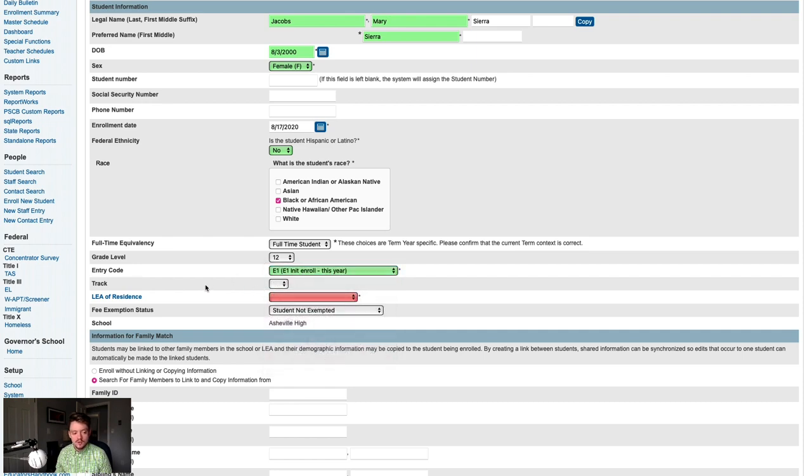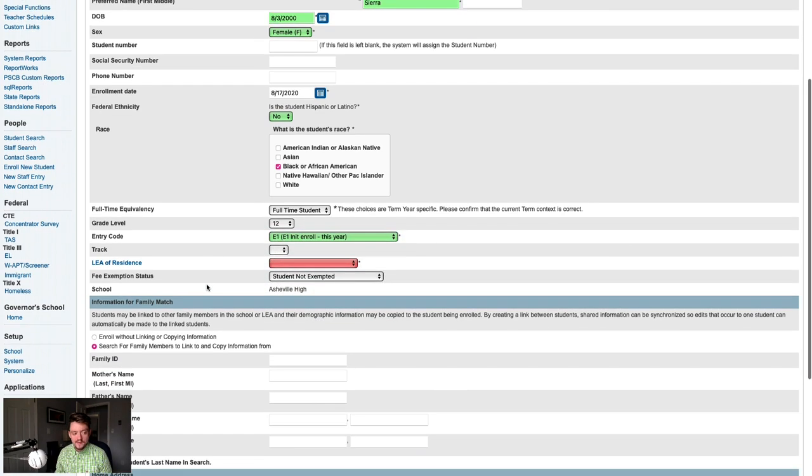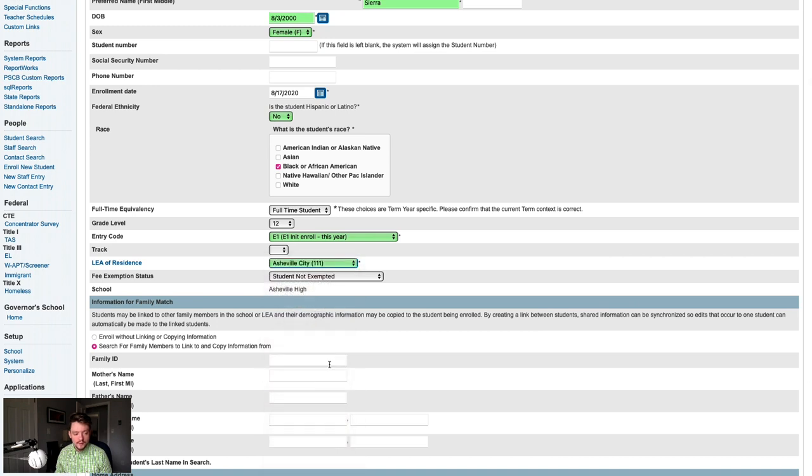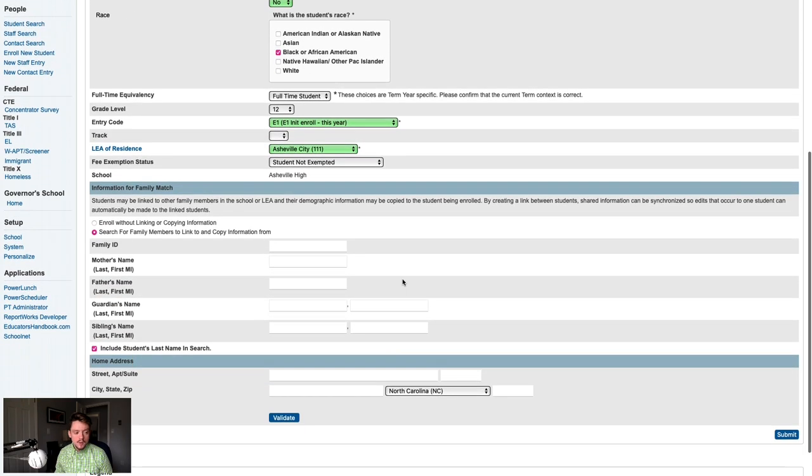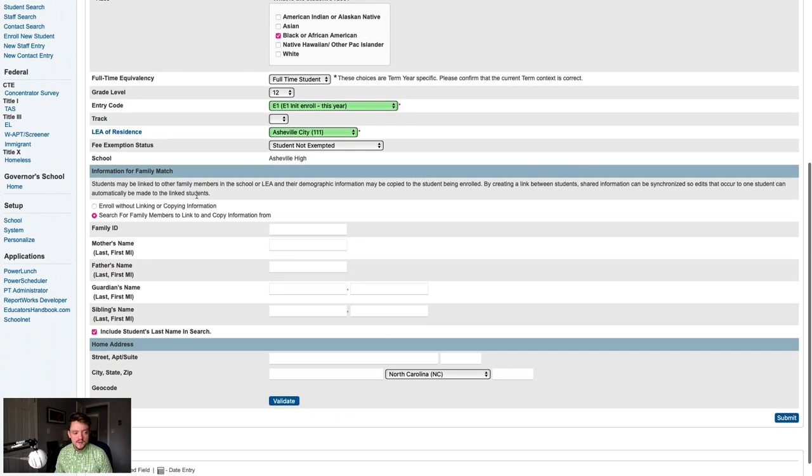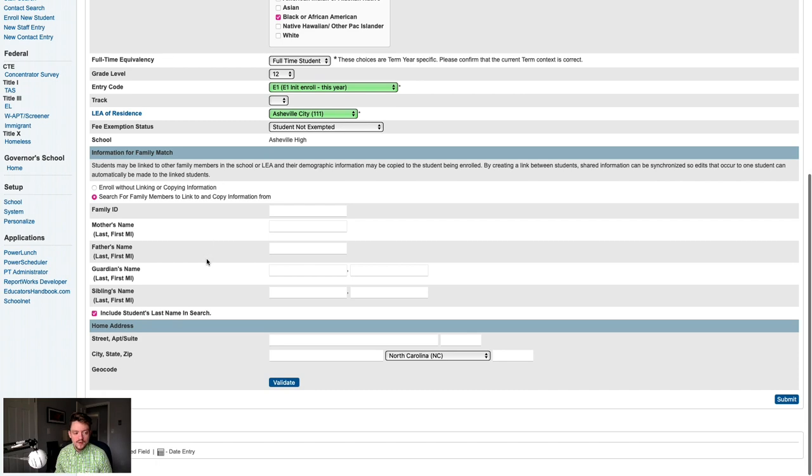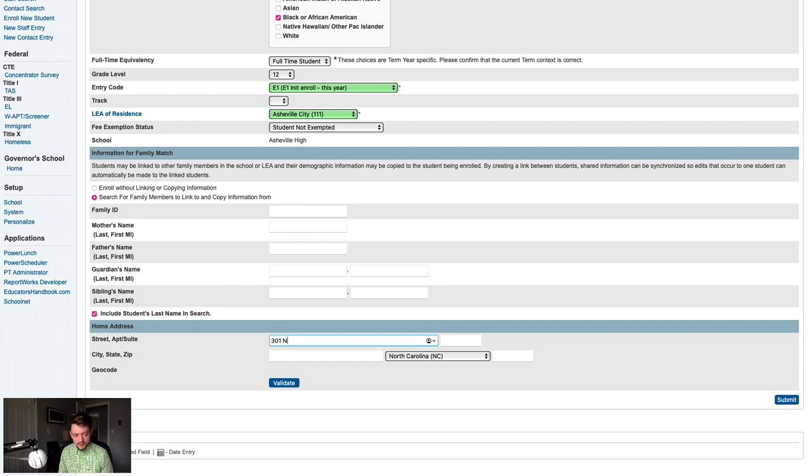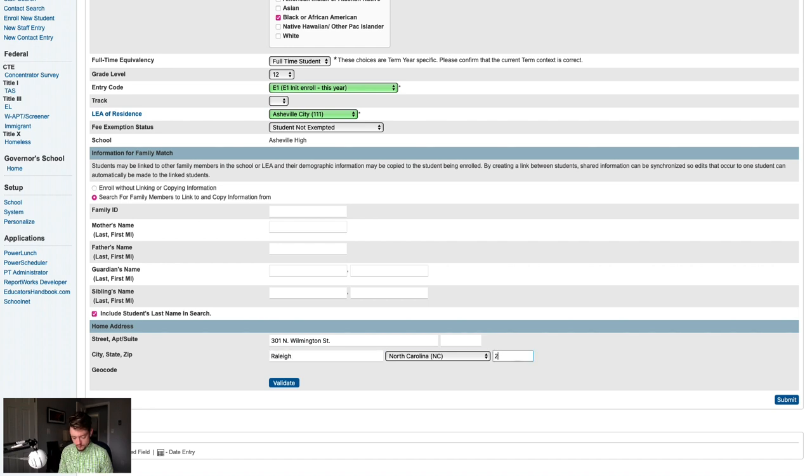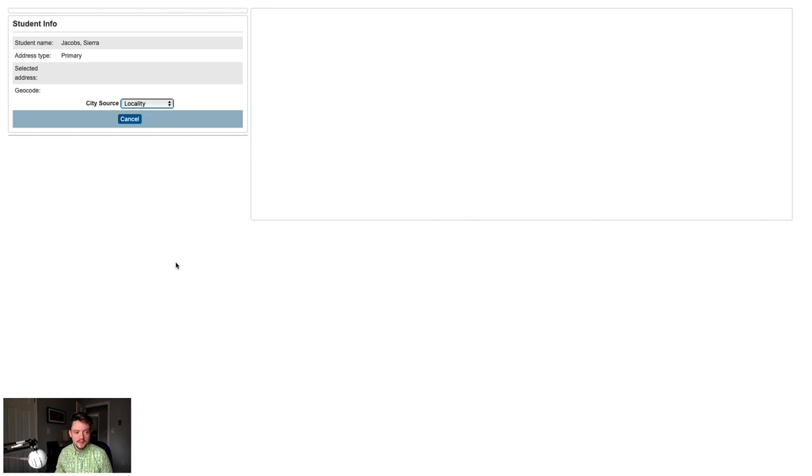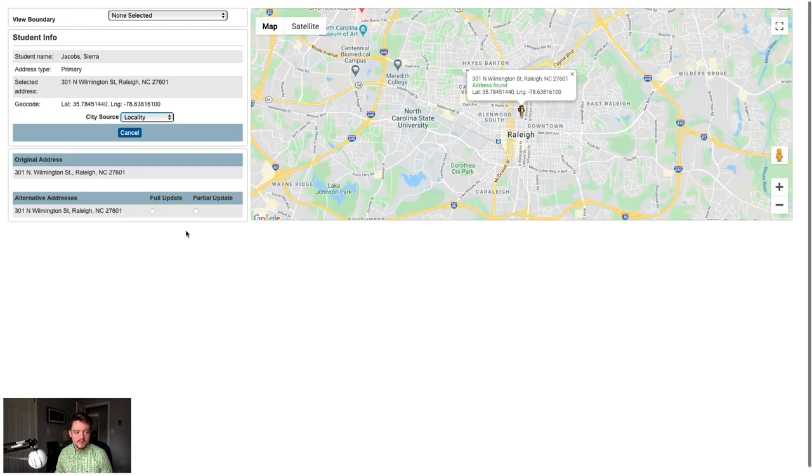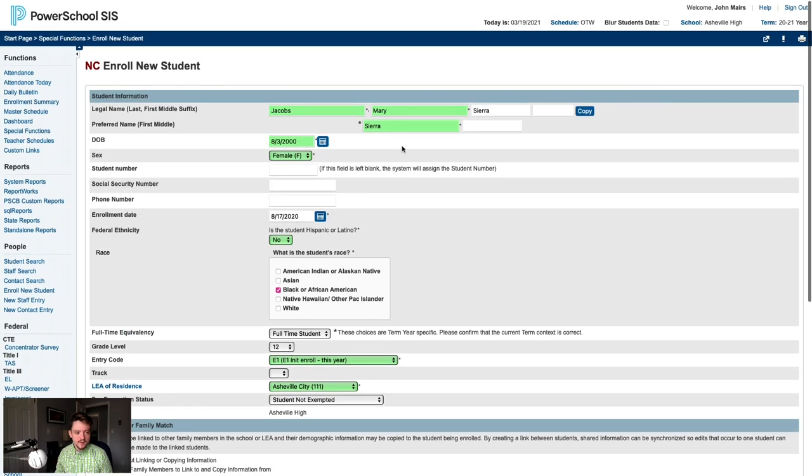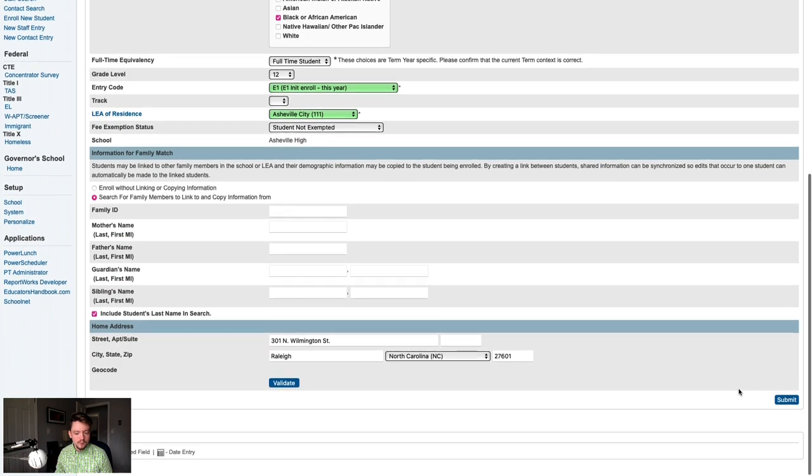Our school doesn't use tracks, so we can skip that. We'll select our LEA of residents. We're not using PowerSchool fees, so we'll skip over that. We know that this student does not have any siblings in our school, but we're in a little bit of a hurry, so we'll just skip over the family match and leave it as is. And finally, we'll enter the student's address. And we'll validate that address just to be sure we entered it right. And we are good. We'll double-check this screen for accuracy one more time. And everything looks good, so we can click Submit to proceed with enrolling the student.